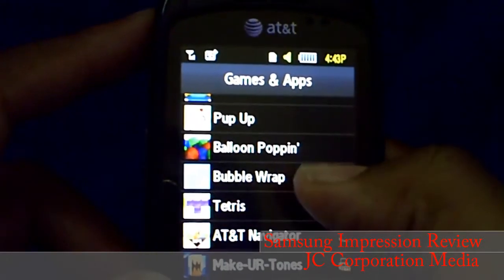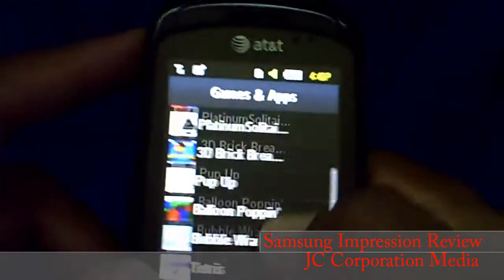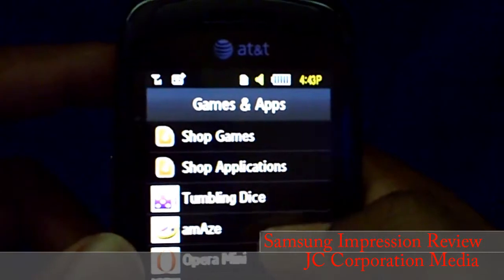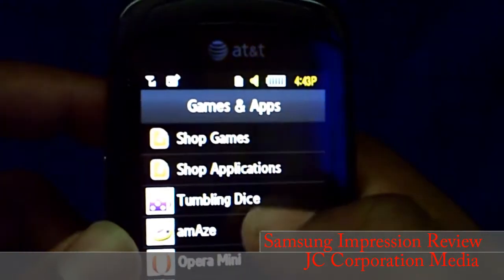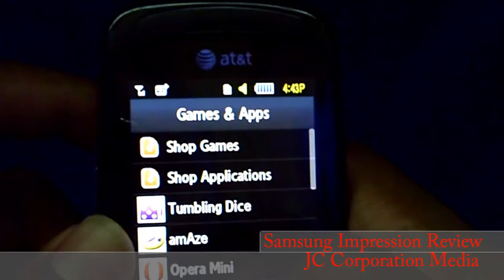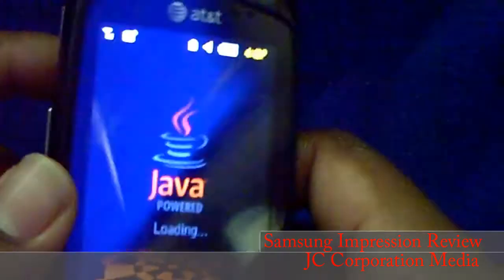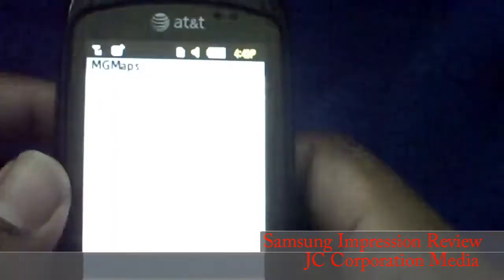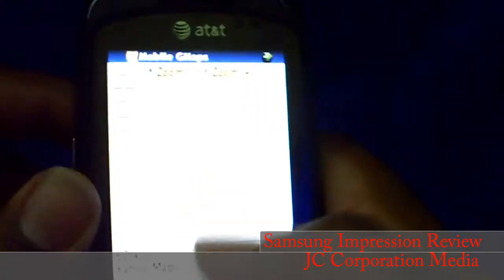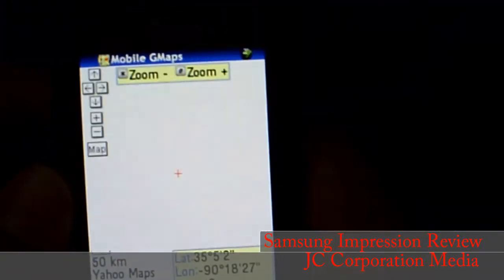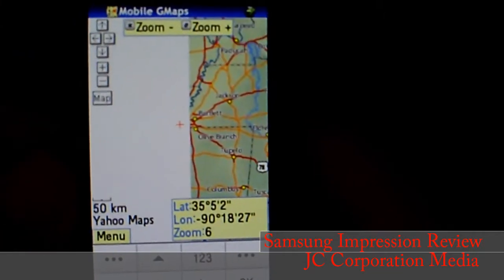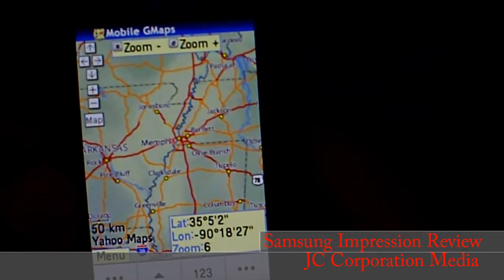Third-party apps I installed include Opera Mini, Google Maps, and some games — Need for Speed, Solitaire, Brick Breaker, and Tetris touchscreen. Let me show you. A-Maze GPS is a good program. I also have Google Maps — it's not the touchscreen version; I don't believe they have one. This is Google Maps, just a regular Java app for cell phones.